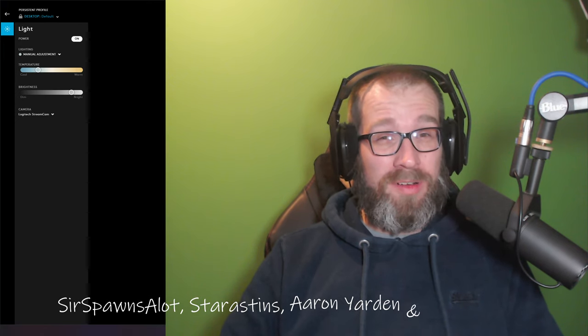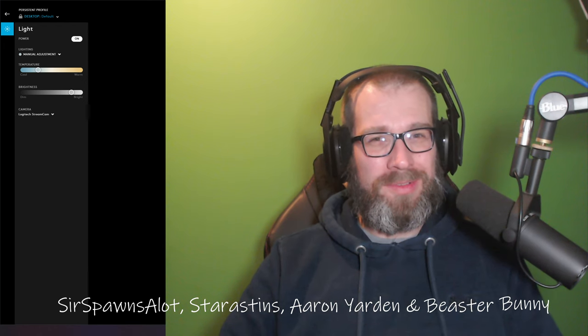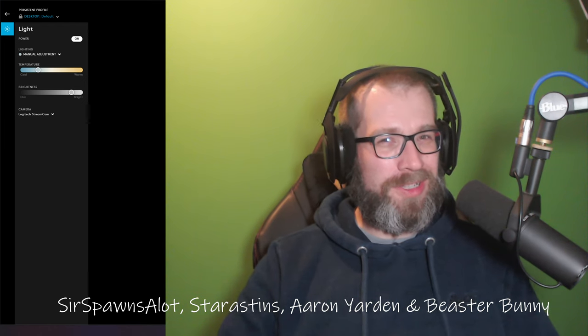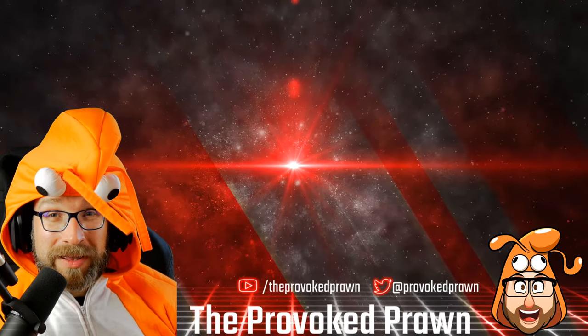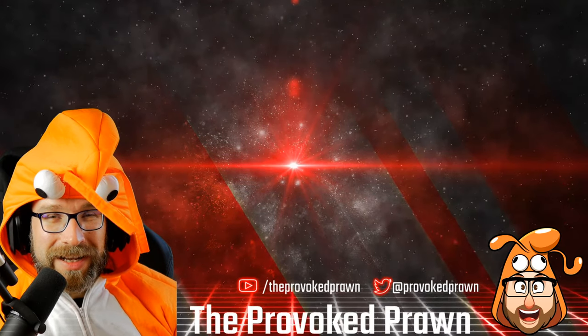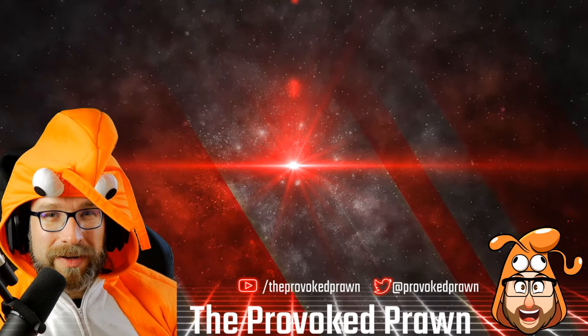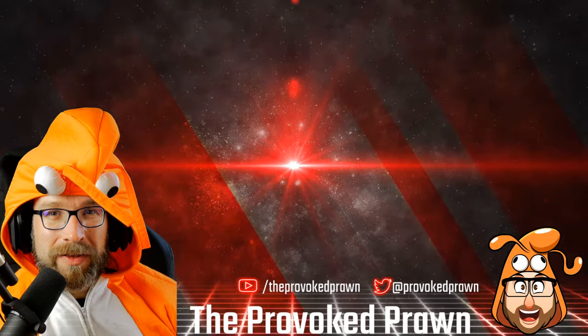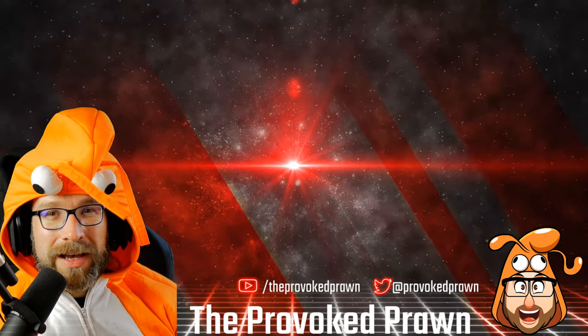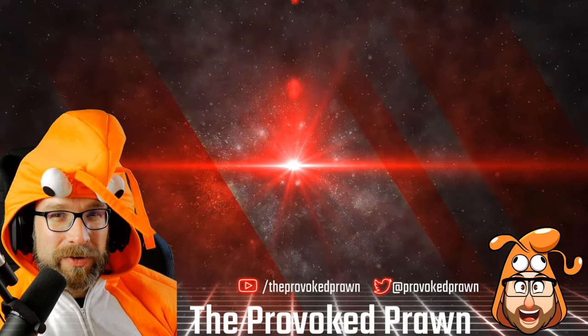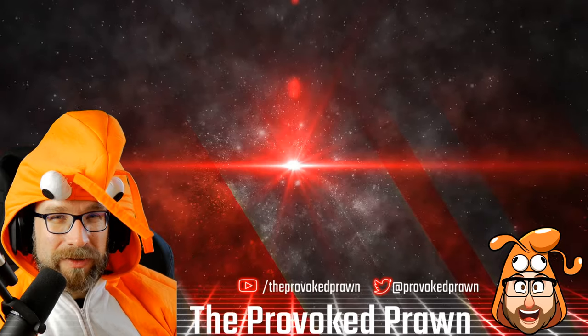This has been the Provoked Prawn. Hope you found this video useful. Thanks for watching. Take a look at these other videos that I think you might find interesting, and have a look at the description for links and other information you might find useful.